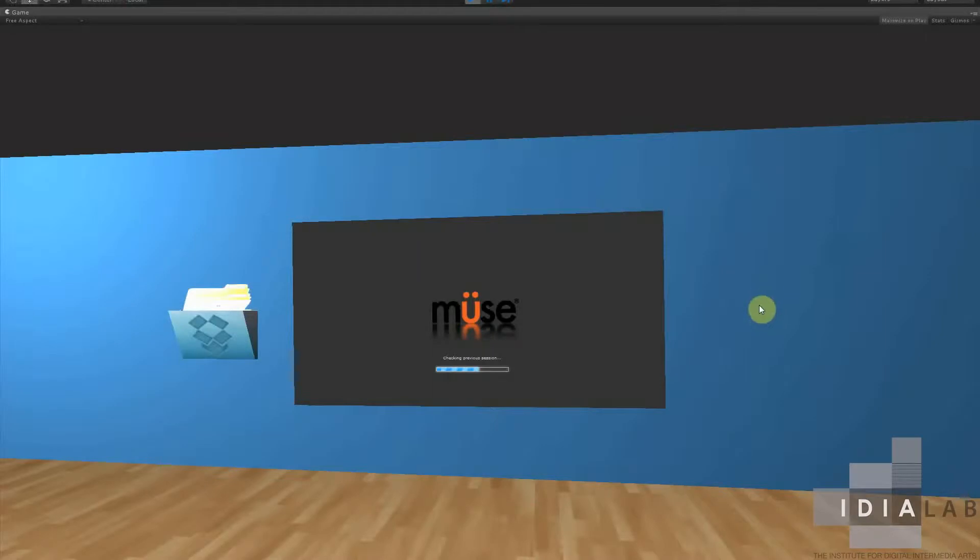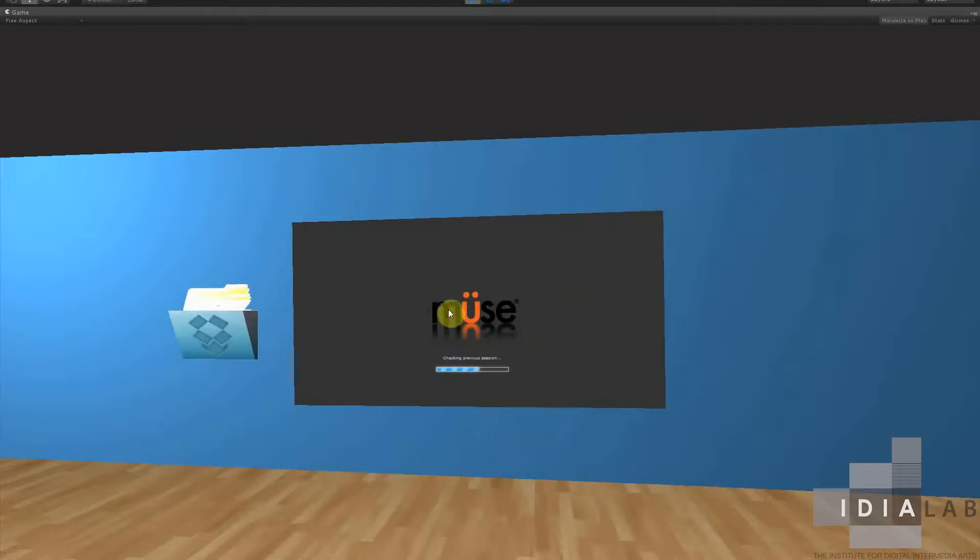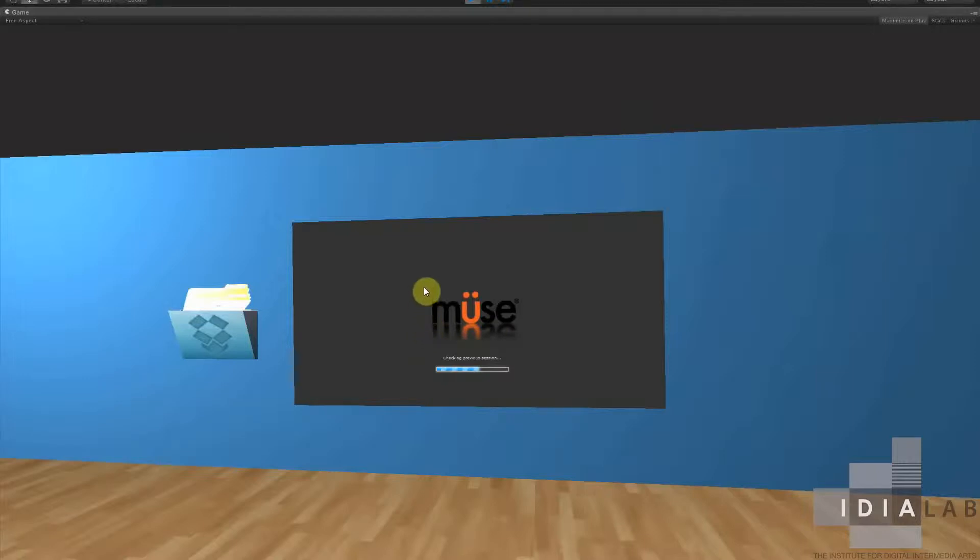So if you look here, we have a screen up here on this blue wall. This is a web page. It's pulling from a page that we have serving from our local host.